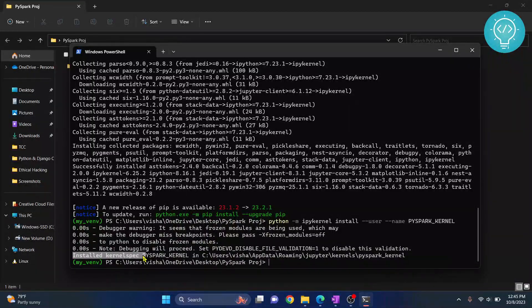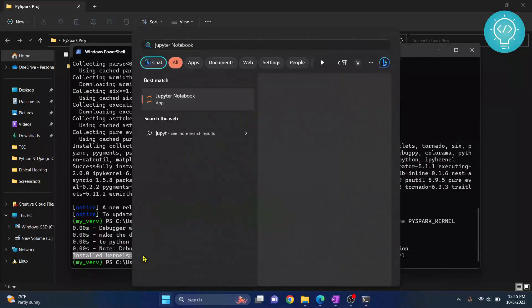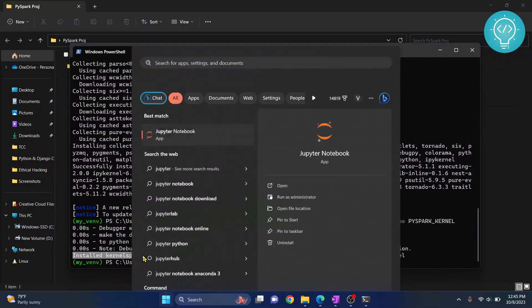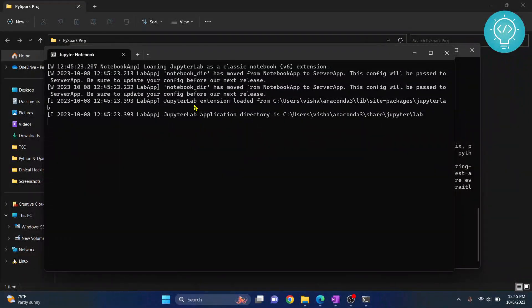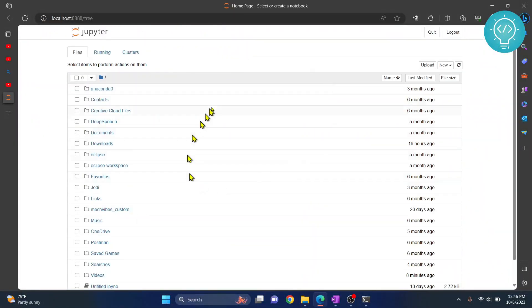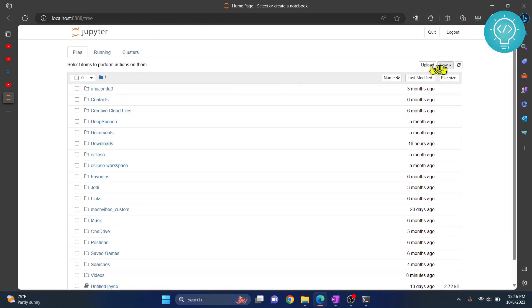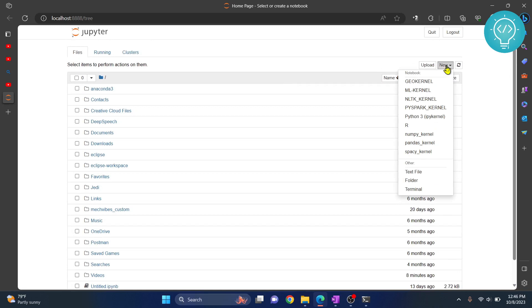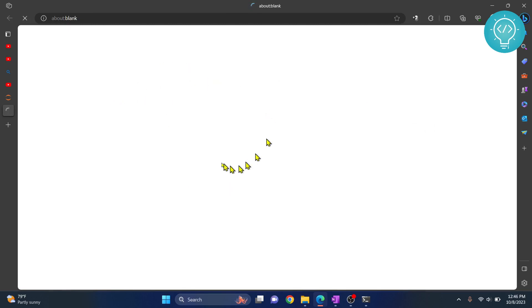Now you can open Jupyter Notebook. Now our Jupyter Notebook is open. What you can do is just click on this new and click on the kernel. Our kernel was PySpark_kernel. Click on this and in this notebook you will have PySpark available. Now we will write some code and run it using PySpark.